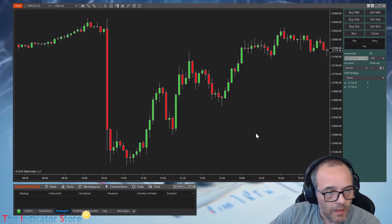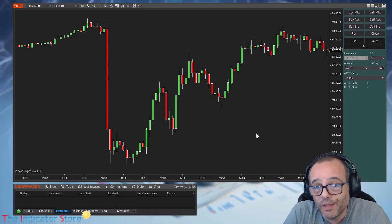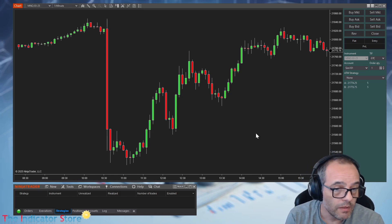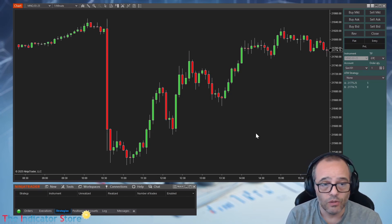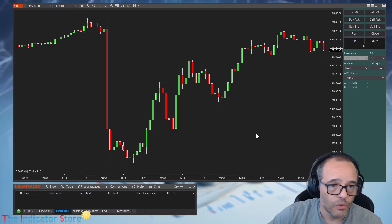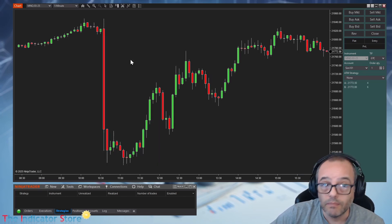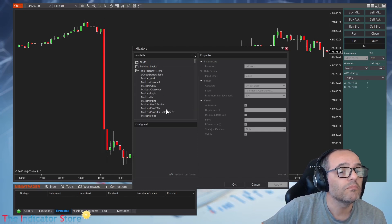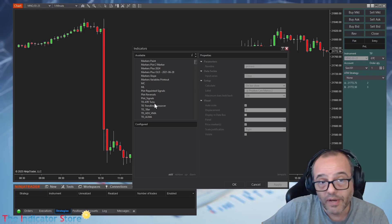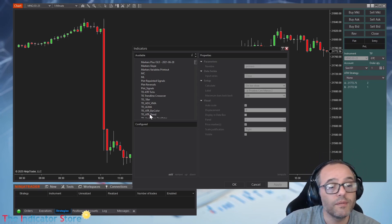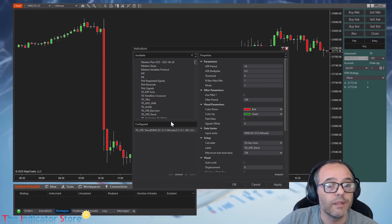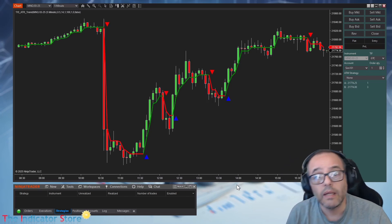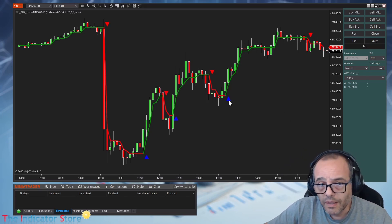My main product is Markers. Markers is a system for the trading platform NinjaTrader. What is Markers? Markers is a system that lets you automate the signals of an indicator, or even create your own signals. Let me show you an example — let's say we have an indicator that prints signals.